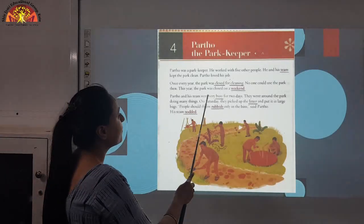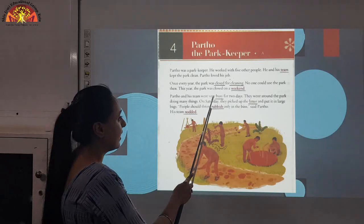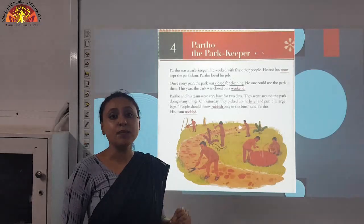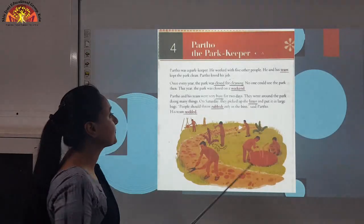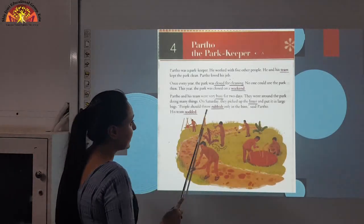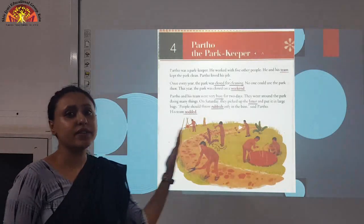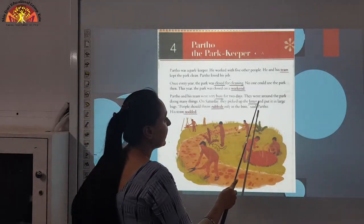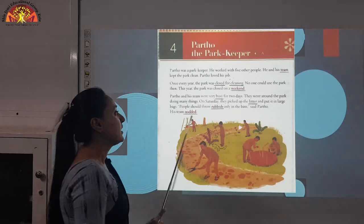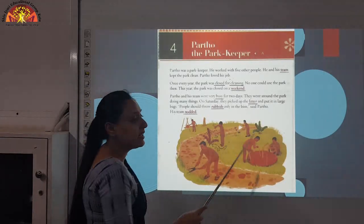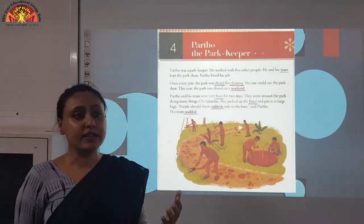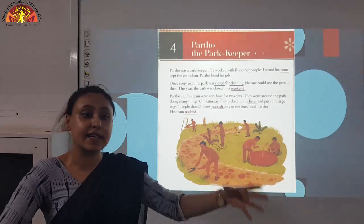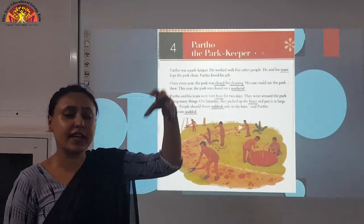Partho and his team were very busy for two days. Underline the word B-U-S-Y, busy. They went around the park doing many things. On Saturday, they picked up the litter and put it in large bags. Underline the word L-I-T-T-E-R, litter. Litter is waste of bottles and papers lying on the ground. They collected all the litter and put it in a big bag.